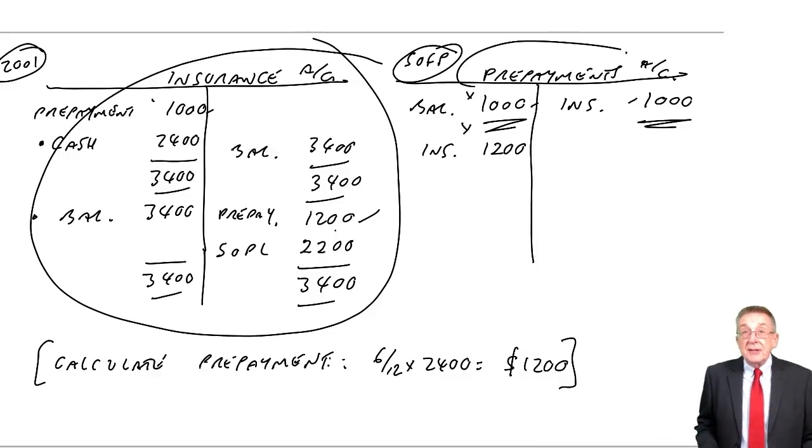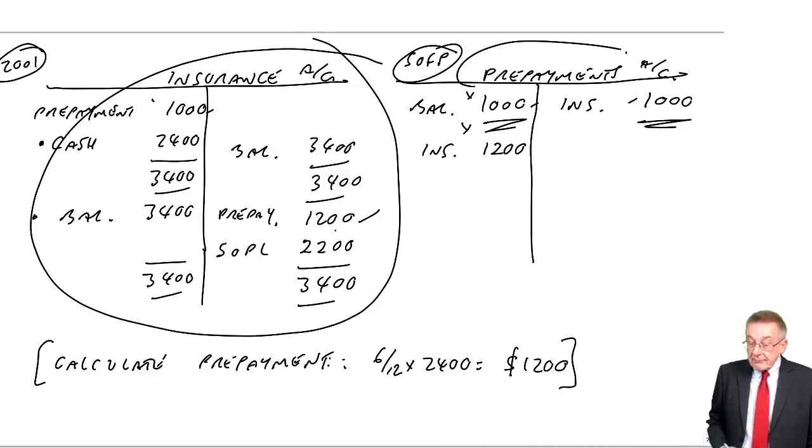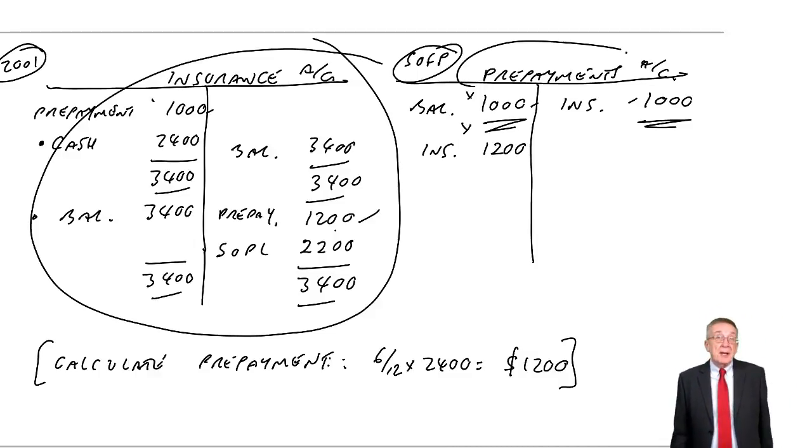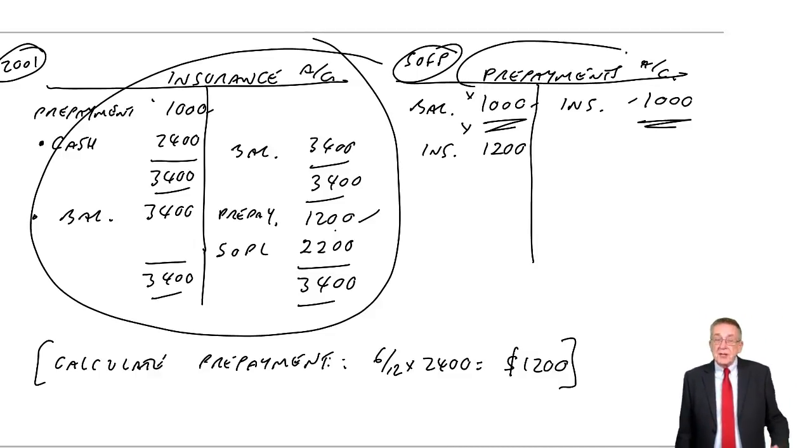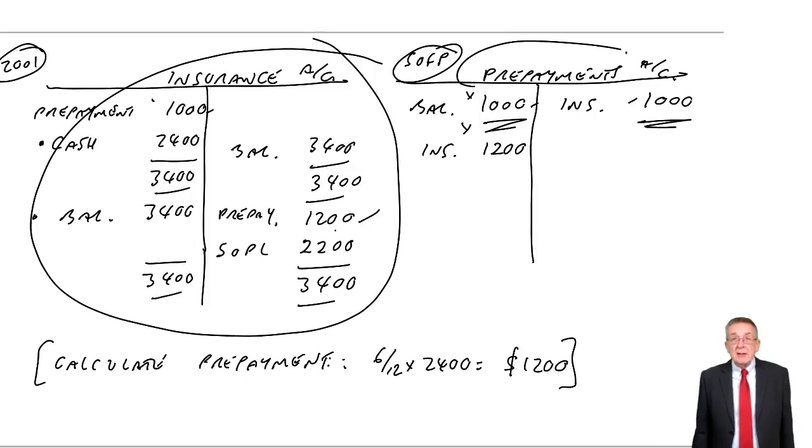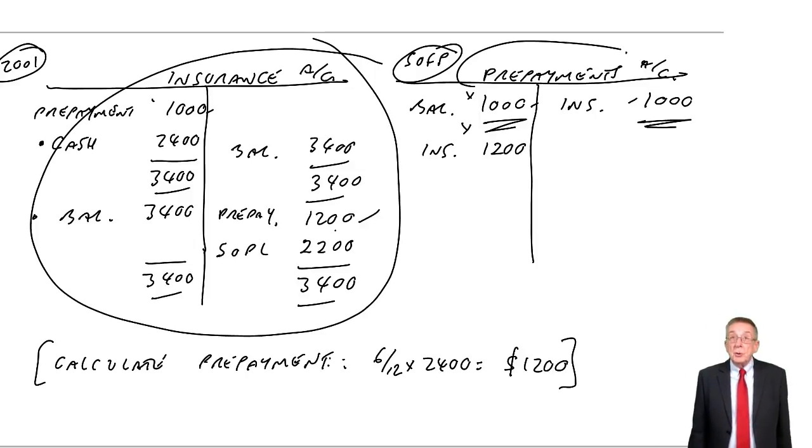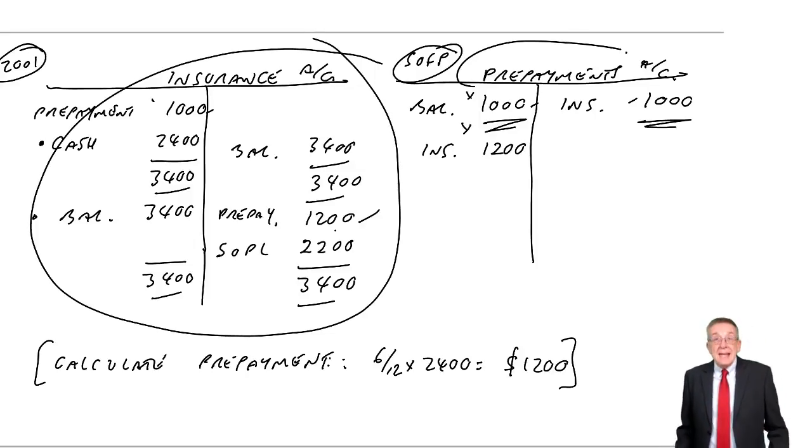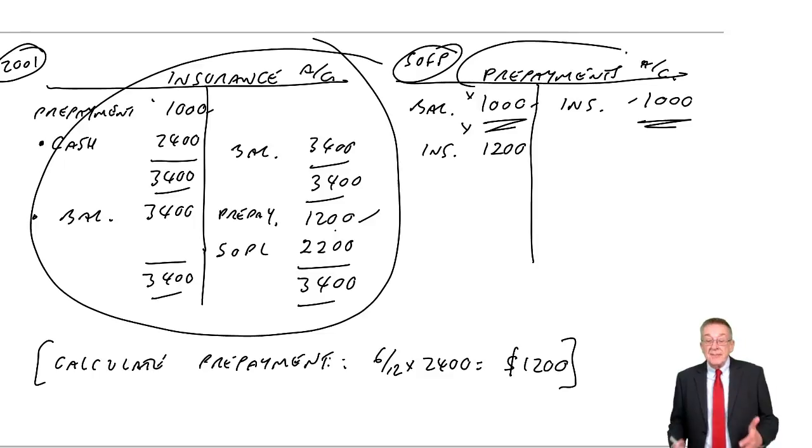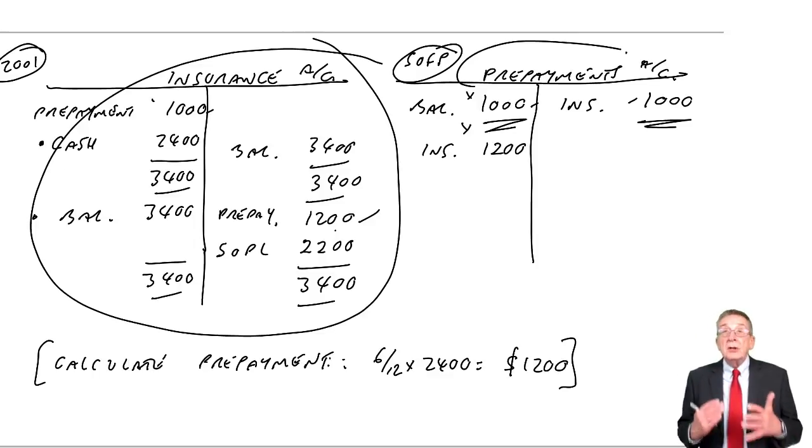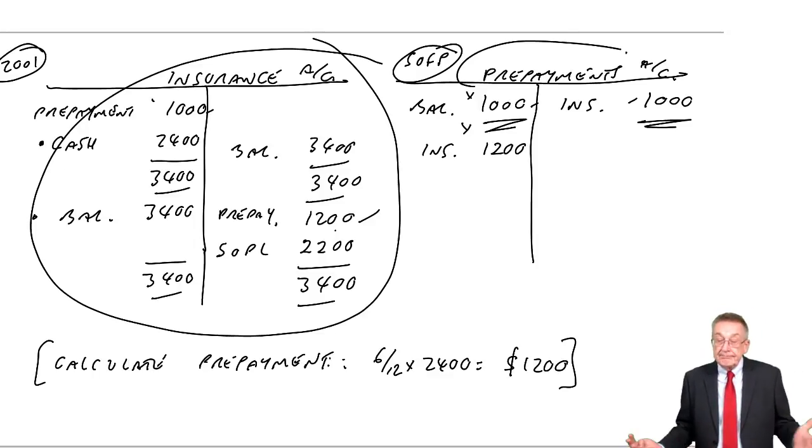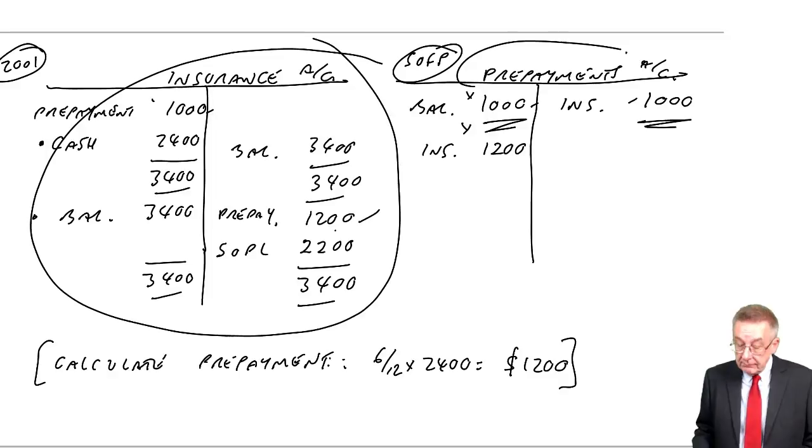All right, that's prepayments. In the same chapter though, because there is, as you'll see, a big similarity. There's accruals. So in the next lecture, we'll look at what happens, what accruals are, and how we deal with them.